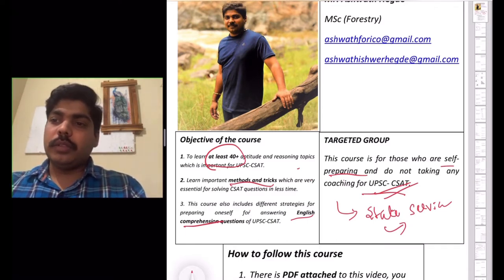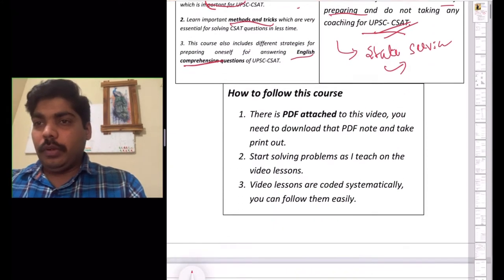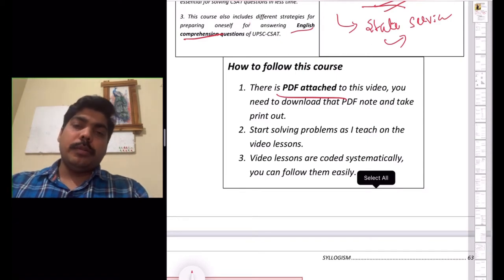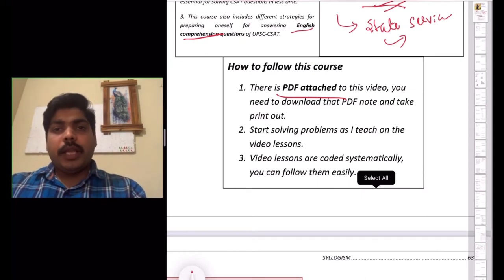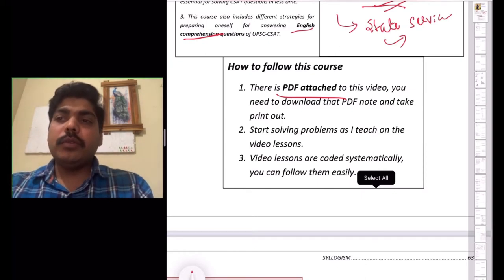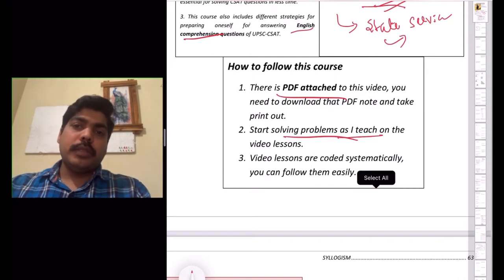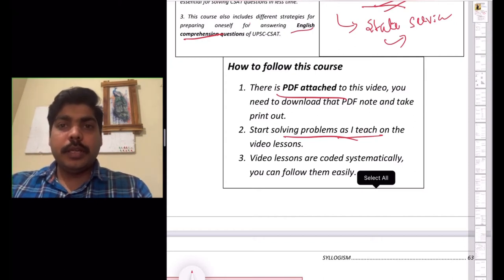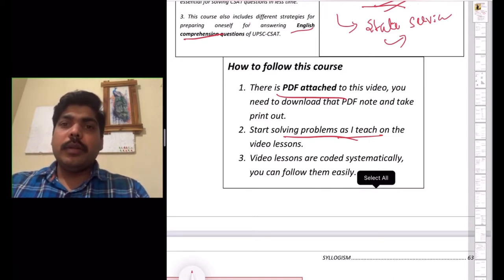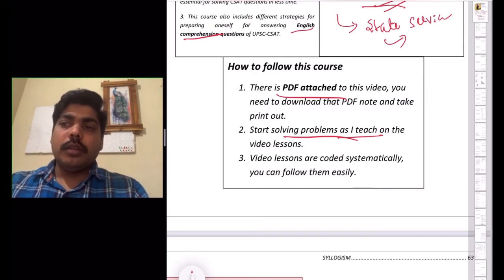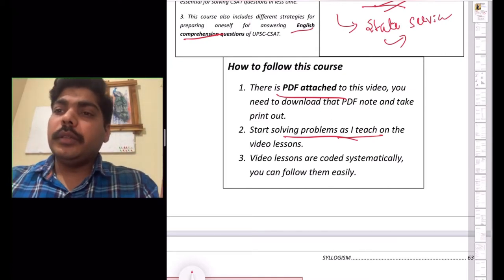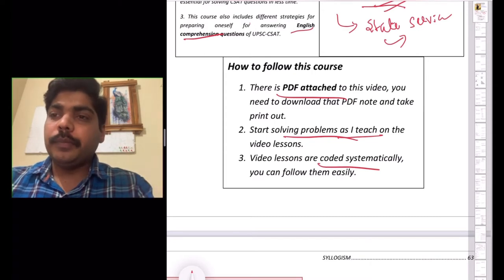To follow this course, there is a PDF attached with this video. Download and print it. As I explain in the video lessons, write the problems in the space given. Revise the material three to four times so you become familiar with the methods and tricks to solve each problem. This course is coded systematically for easy accessibility.